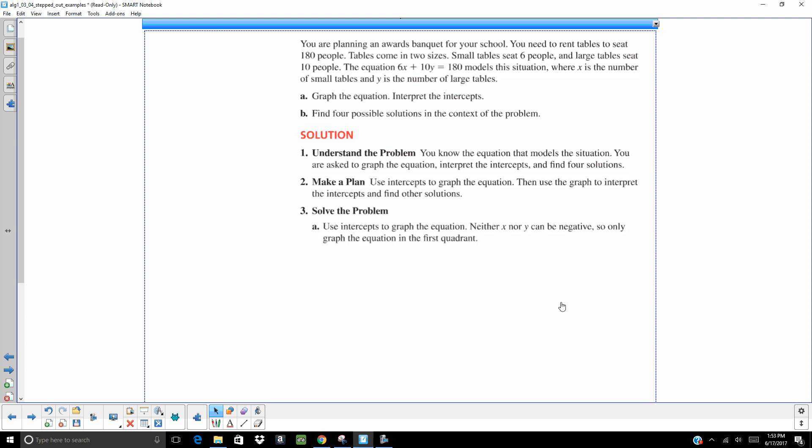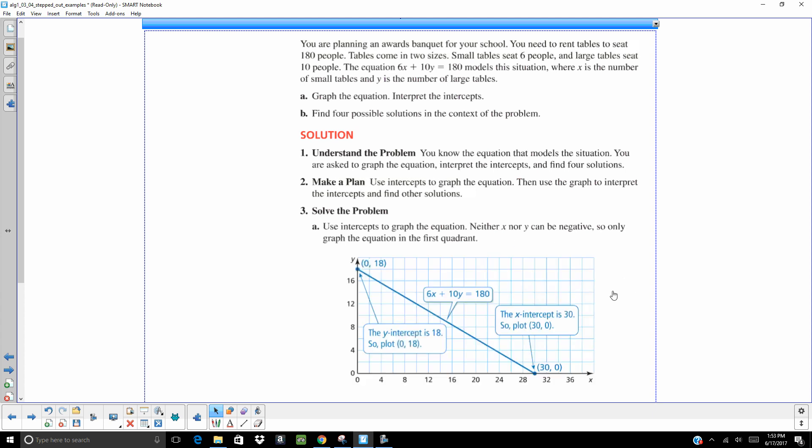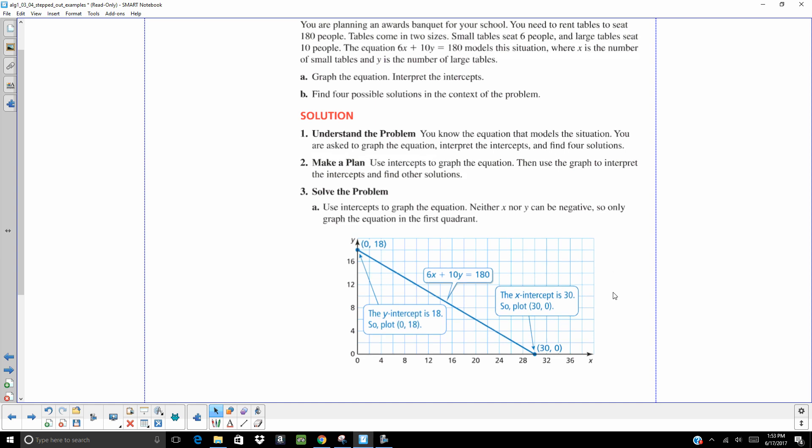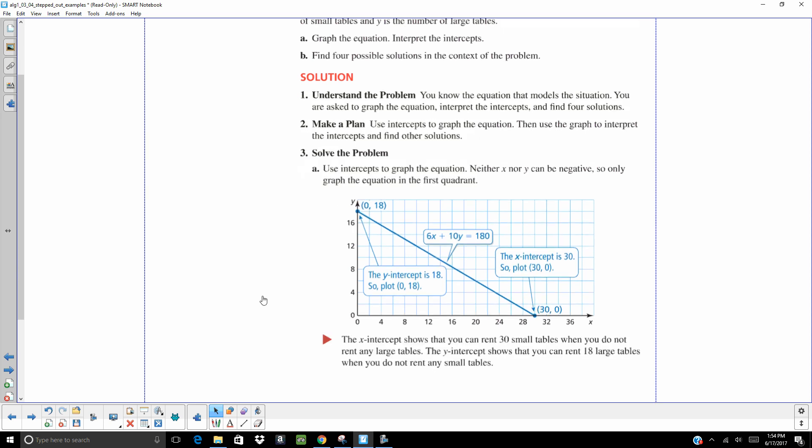So, let's go ahead and solve it. We can't have negative X or Y because you can't have a negative amount of people or tables. So, to find my Y intercept, I let X equals 0, and I get Y equals 18. To find my X intercept, I let Y equals 0, and I get X equals 30. So, the X intercepts show that you can rent 30 small tables if you don't do any large. The Y intercept shows that you can rent 18 large tables if you do not do any small tables.